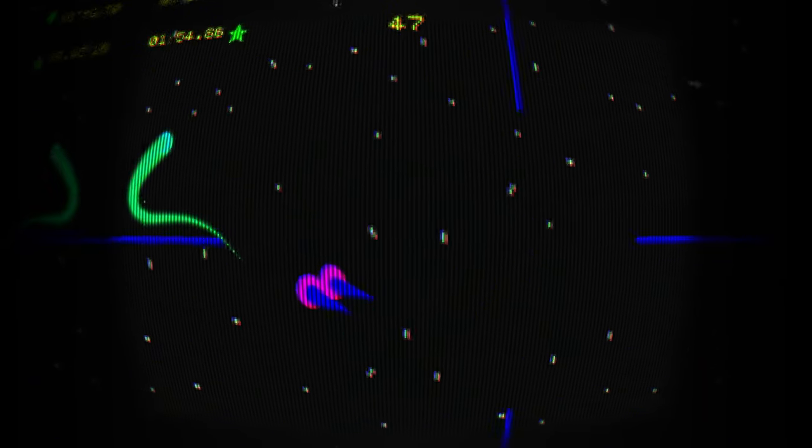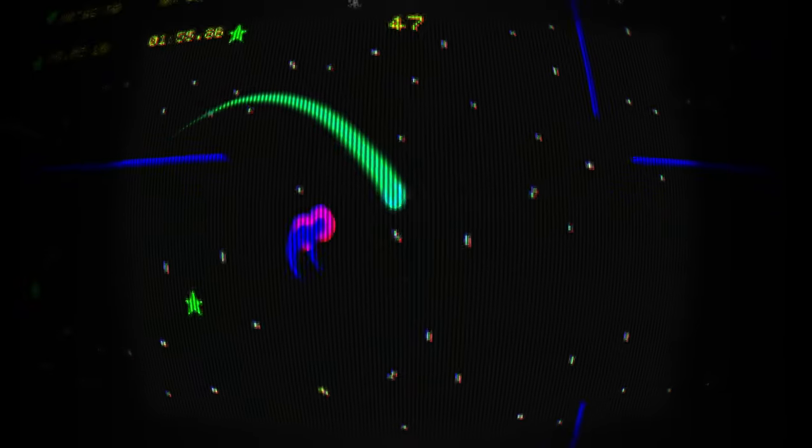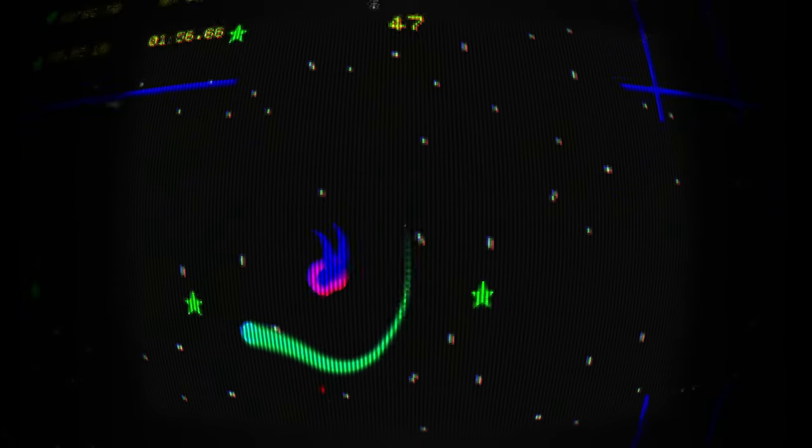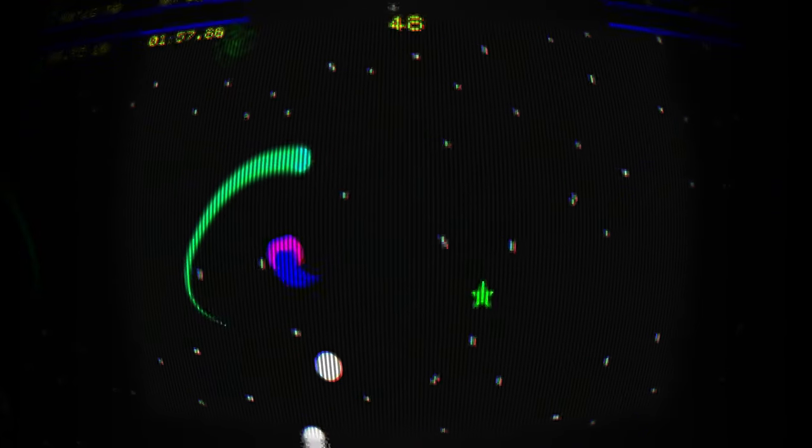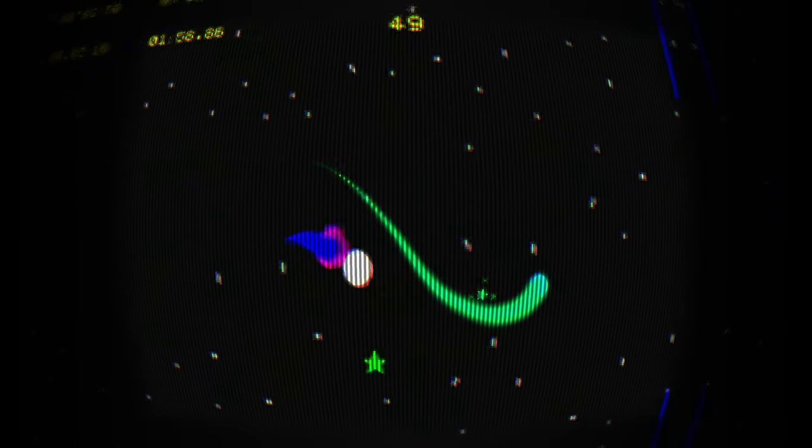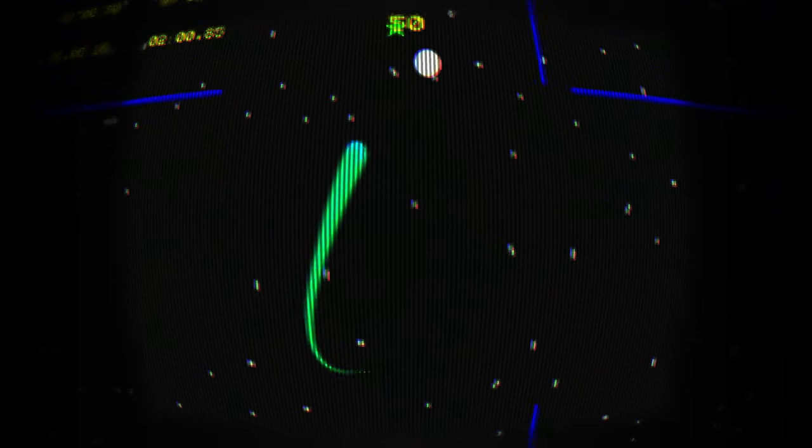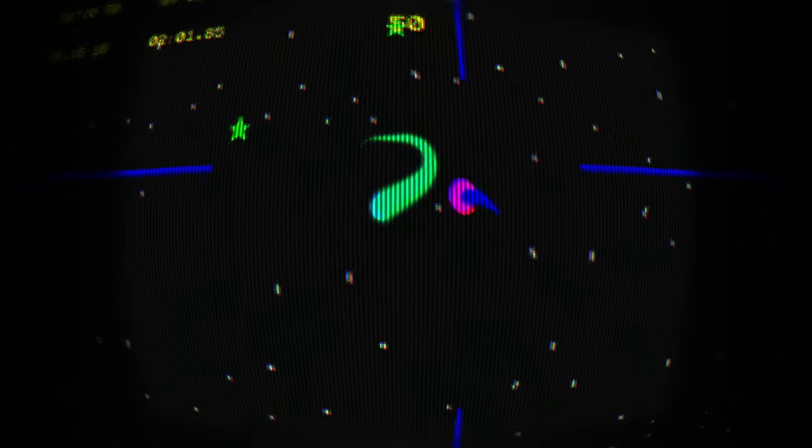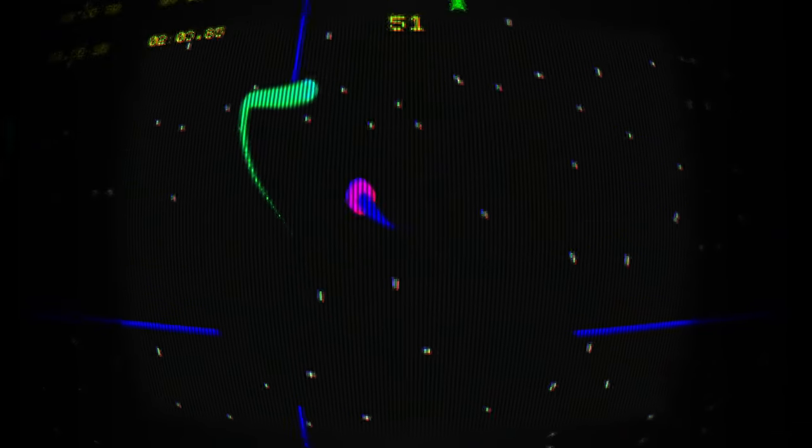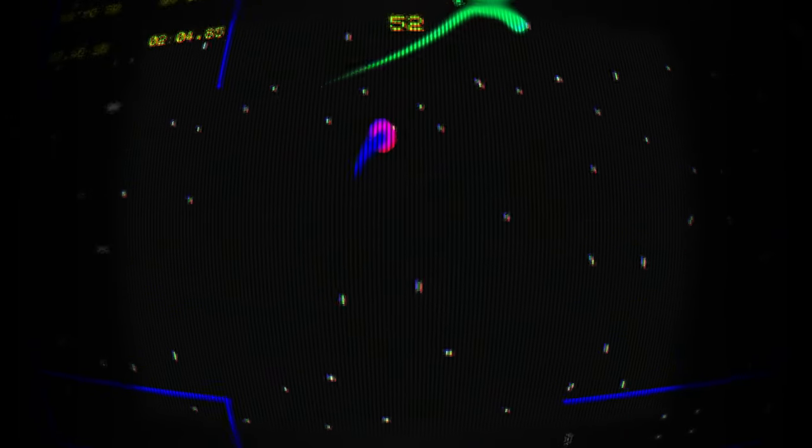This is a little retro arcade game where you're trying to avoid all the obstacles on screen while you collect stars for points and try to survive for as long as you can.